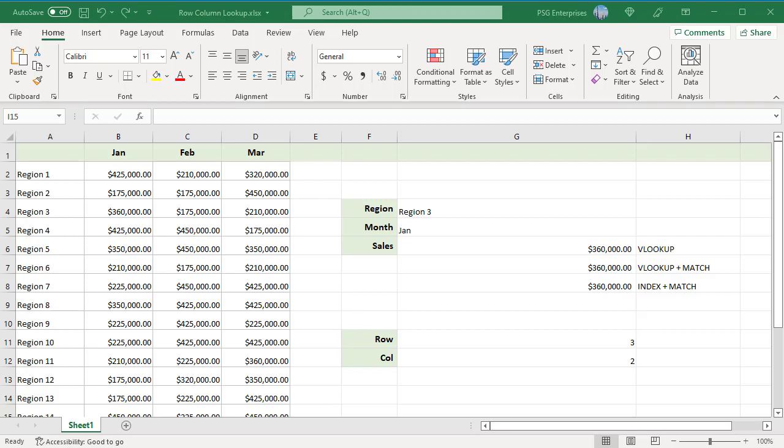To look up a value in a table using both rows and columns, you can build a formula that does a two-way lookup with VLOOKUP and MATCH. Use the VLOOKUP function to return the sales for Region 3 in January.